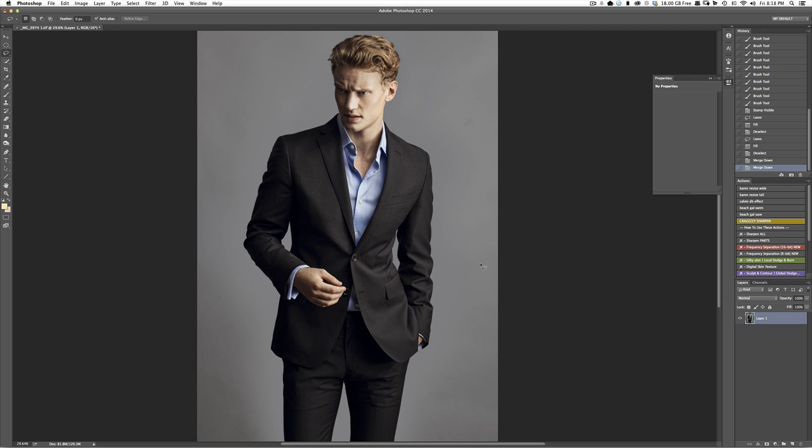There are some times, however, that you want to have perfectly clean backgrounds. And here is how you do it.